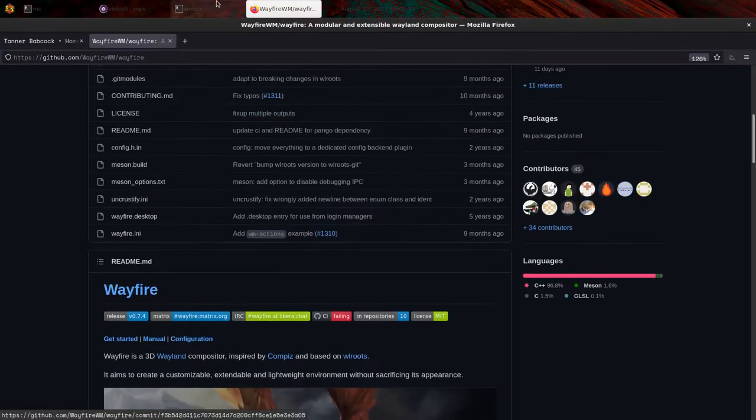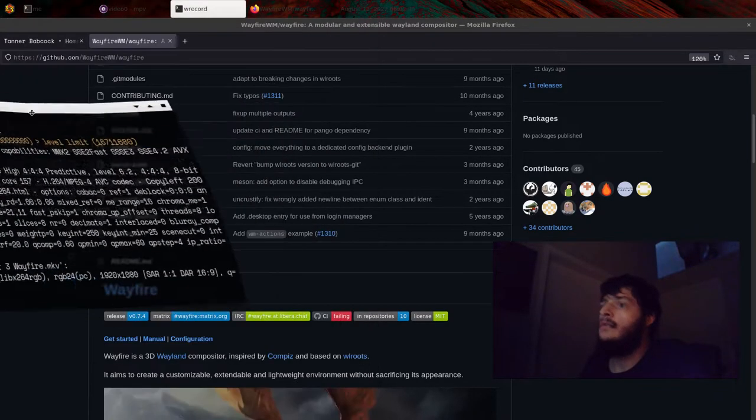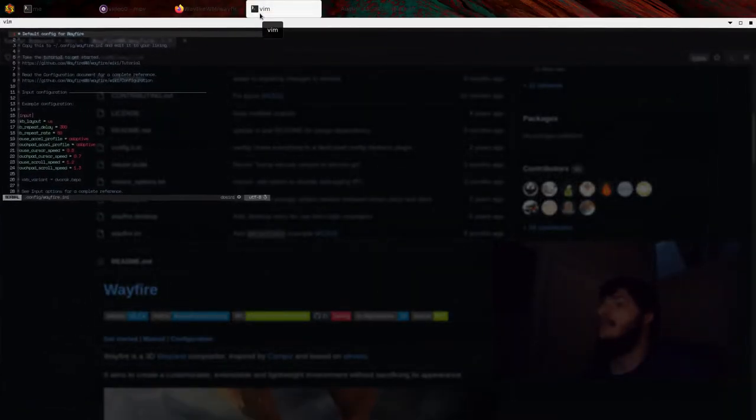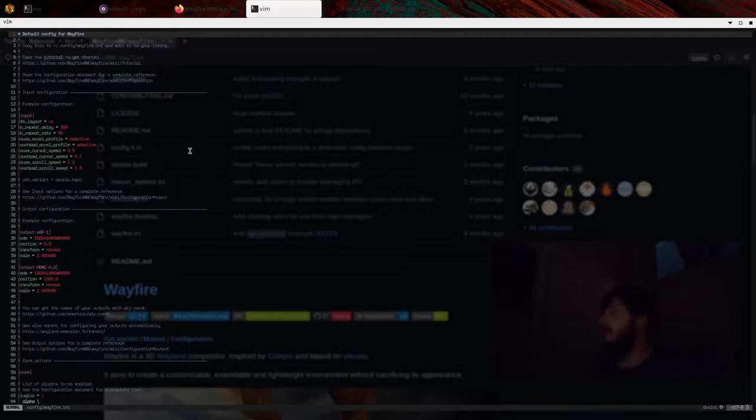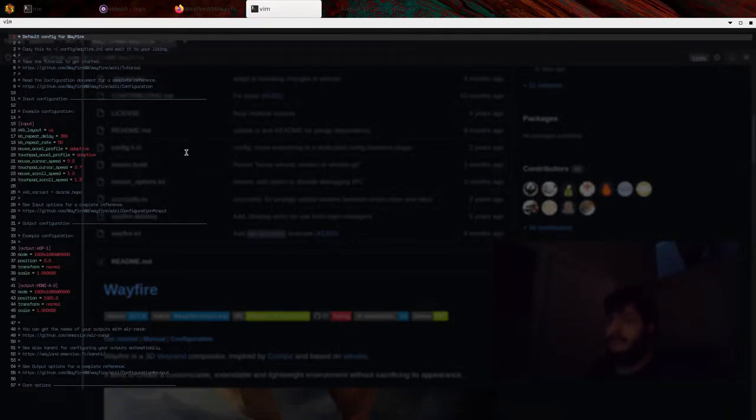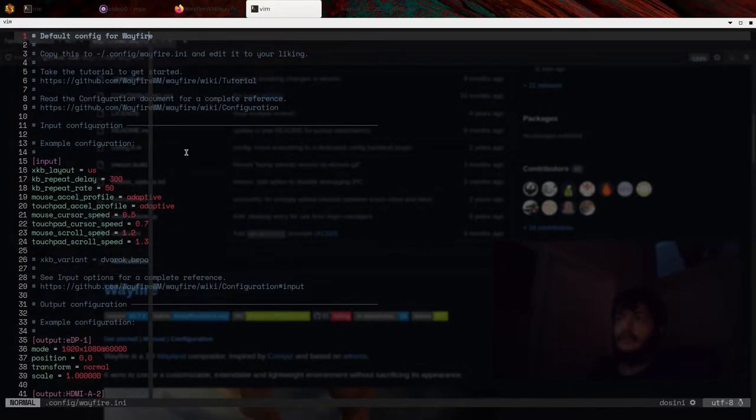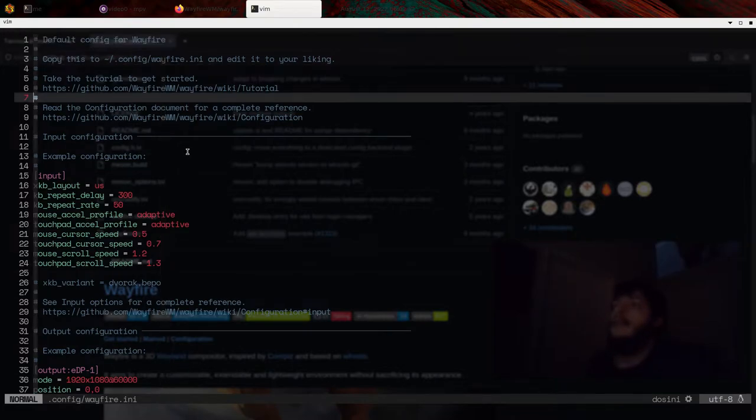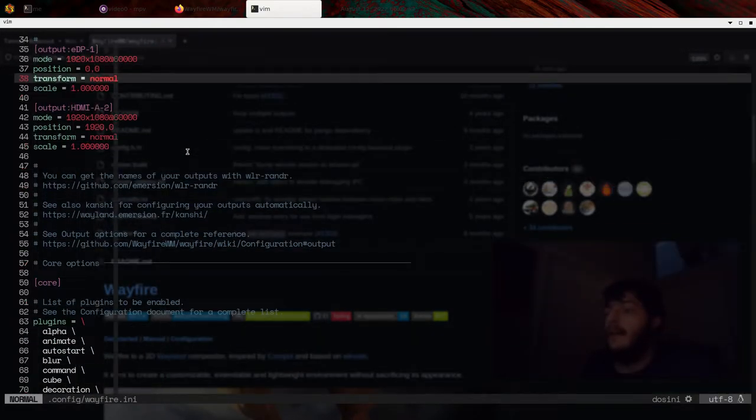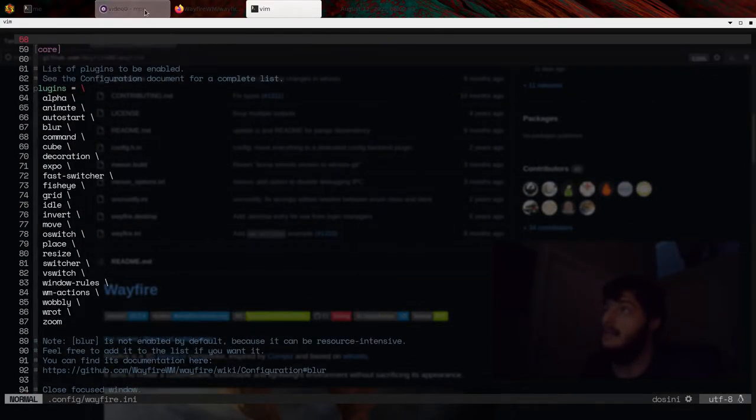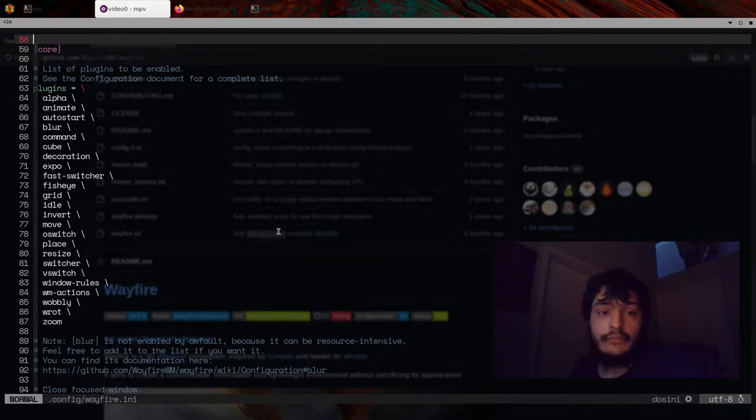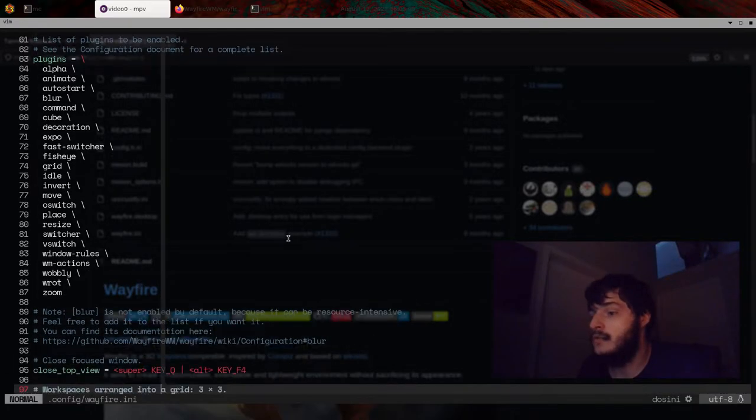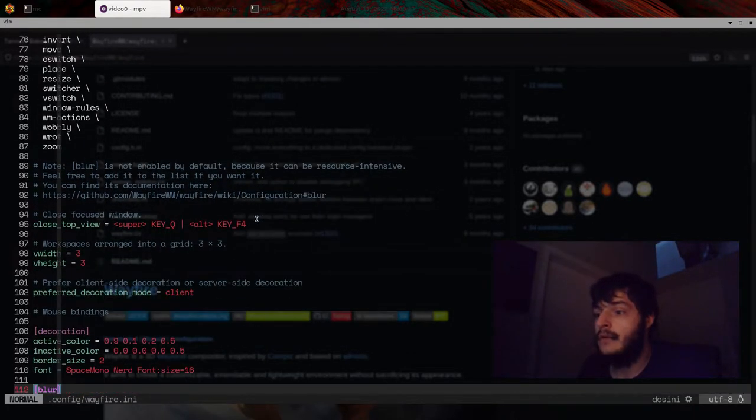Yeah, you can do some crazy things. I am going to bring up Wayfire config. Right here. Zoom in there. Here's the config file for Wayfire. Here are all of the plug-ins I'm using. I am using the Blur plug-in, even though it warns it's a little resource intensive. I think it looks awesome, though.